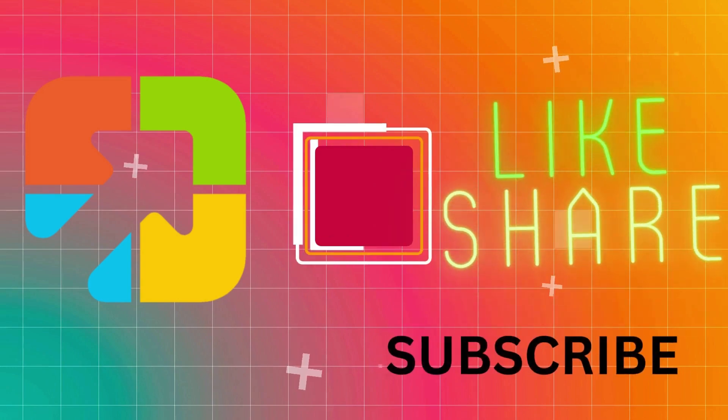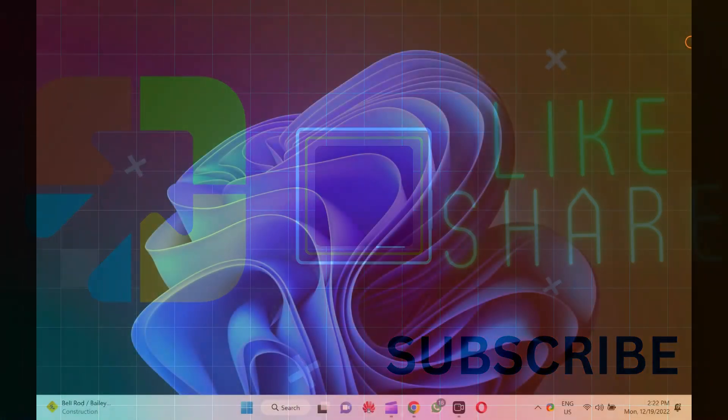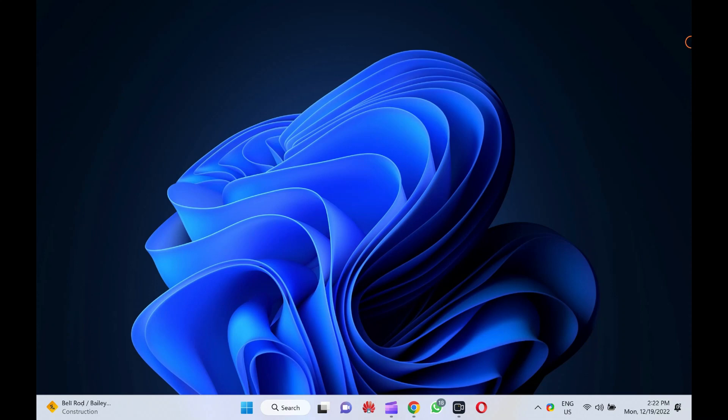Hello everyone. In this video, we will guide you on how to change the power button action in Windows 11.